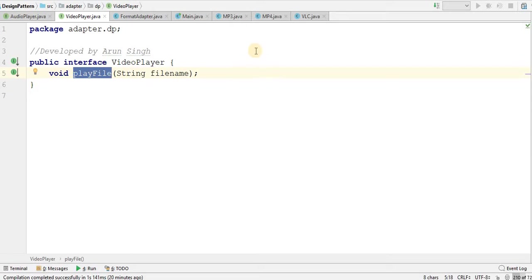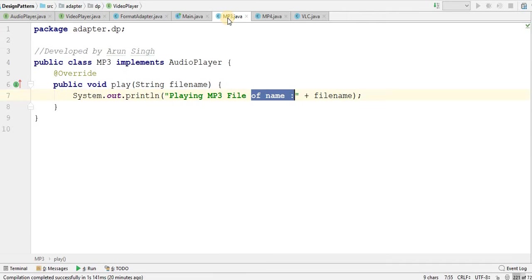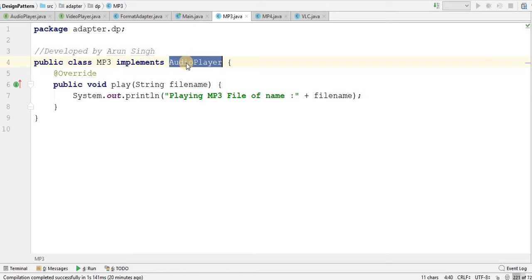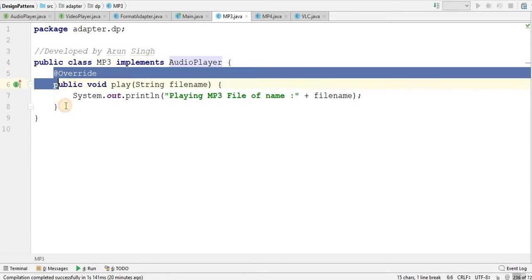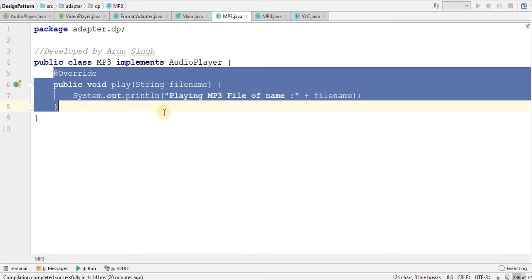Now let me come to MP3.java. It is implementing audio player. If it is implementing audio player, definitely it would be overriding the play method and giving some body to this method, like playing MP3 file of name this.